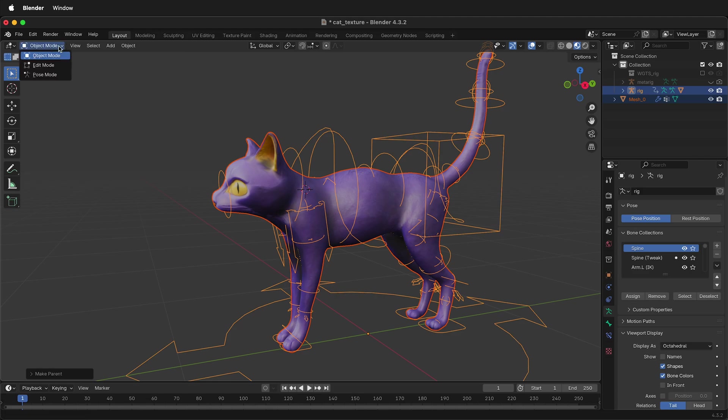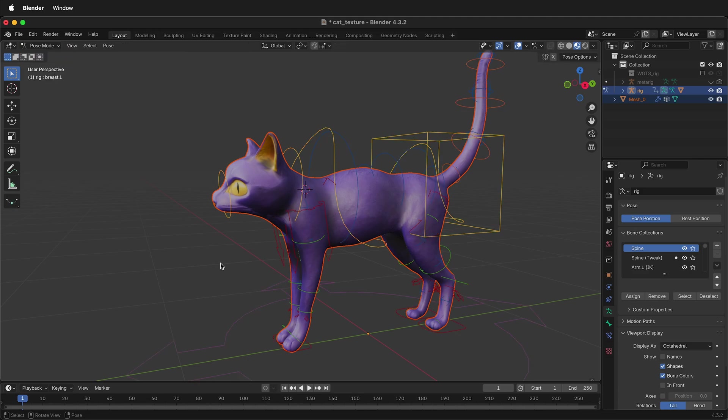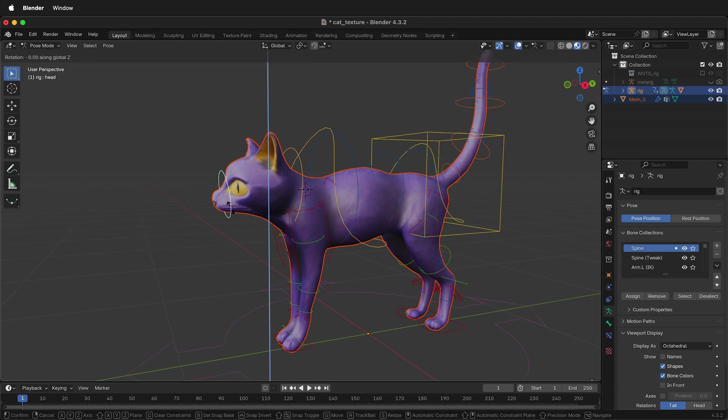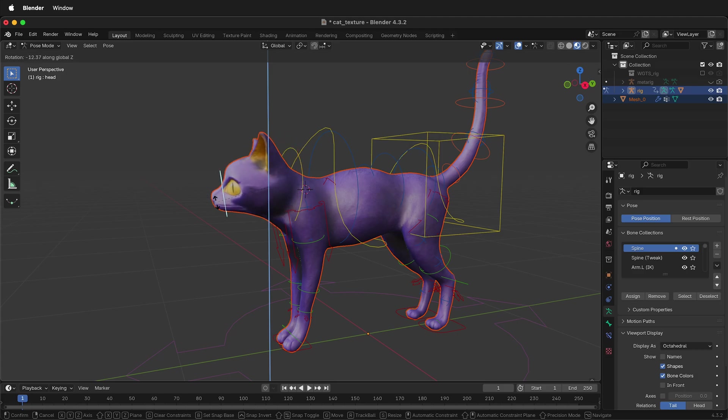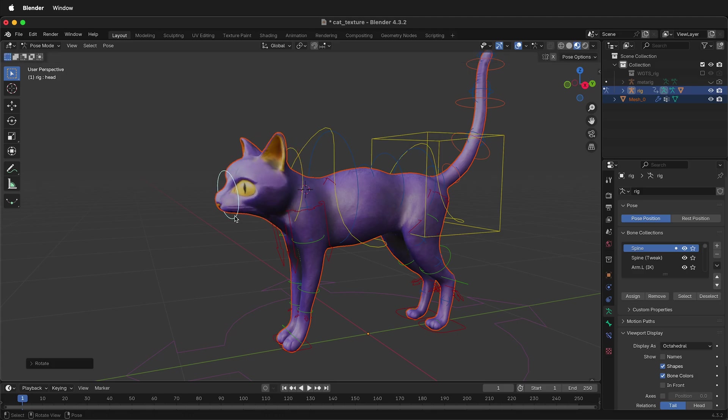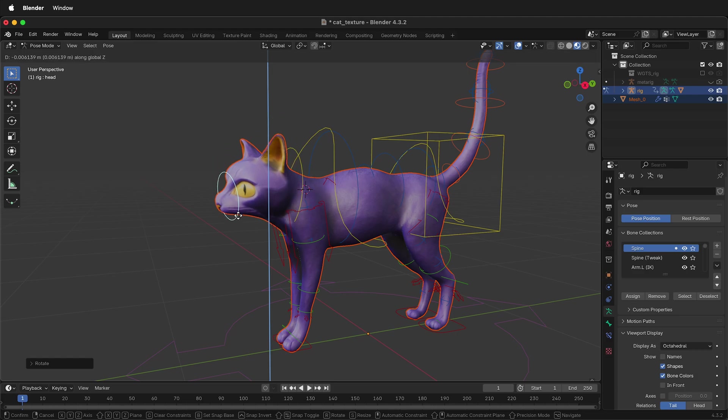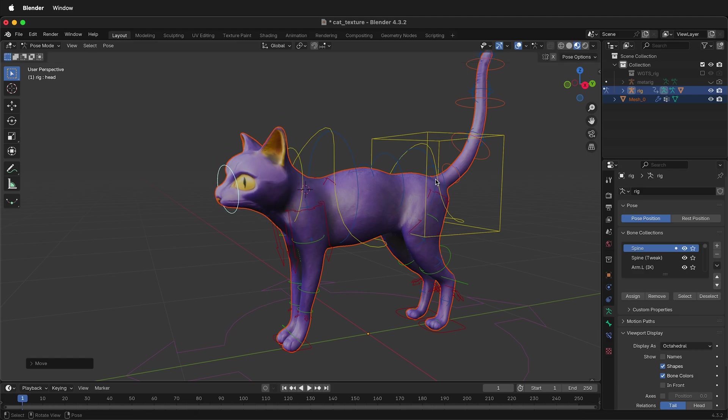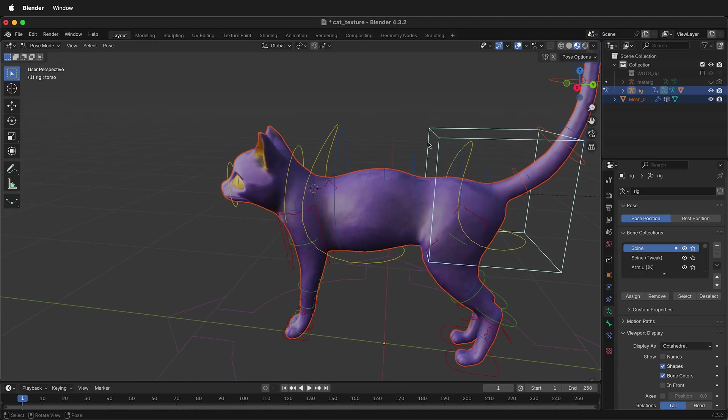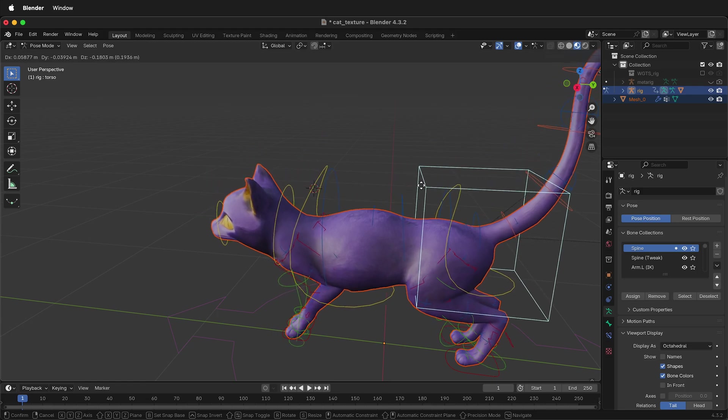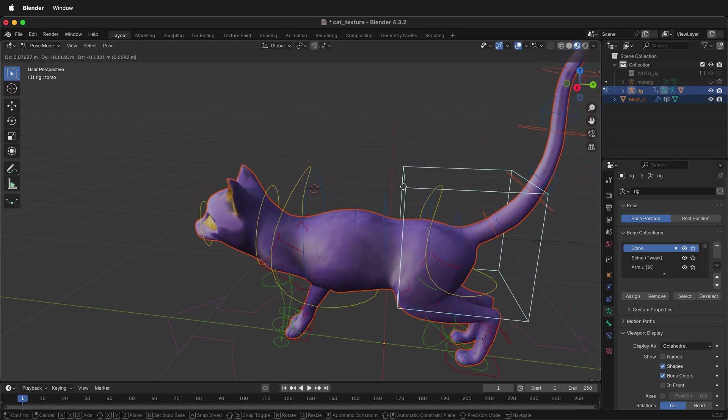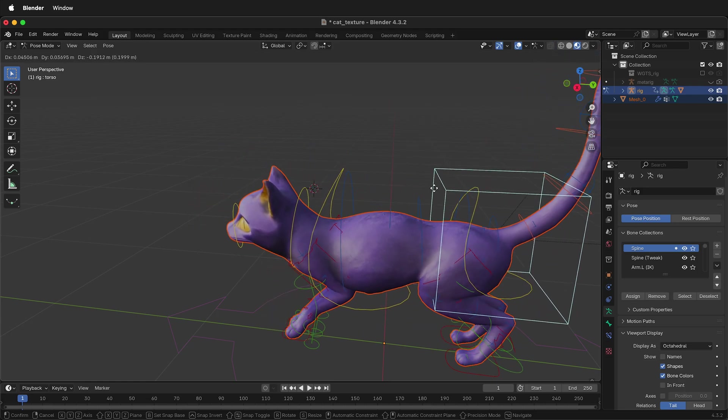Then in pose mode, we can select different parts of the rig. We can press R, Z, and then we can move our character just like this. We can press G, Z, move it up and down. We can select the larger parts of the armature, press G, and the rig is going to respond accordingly.